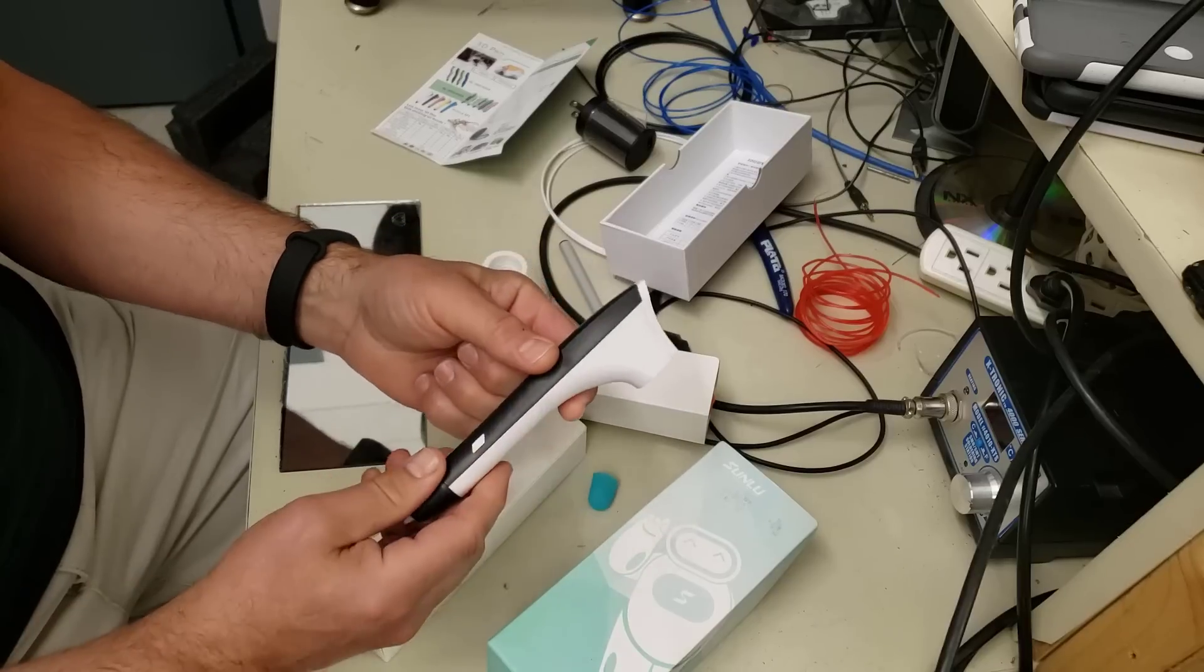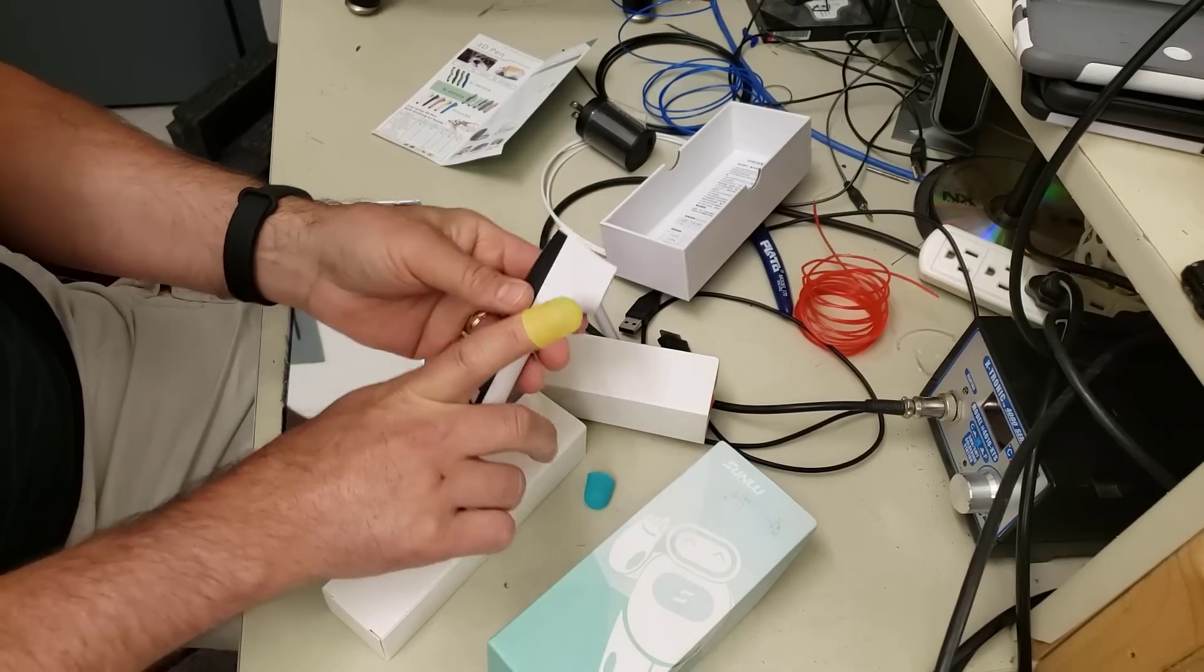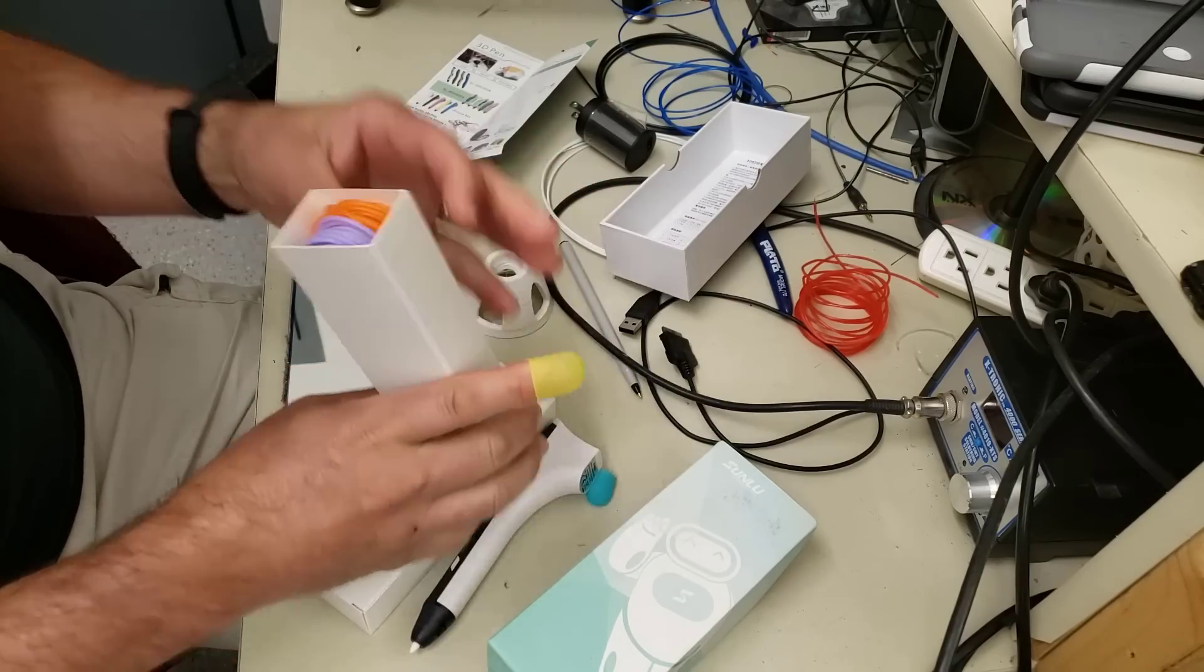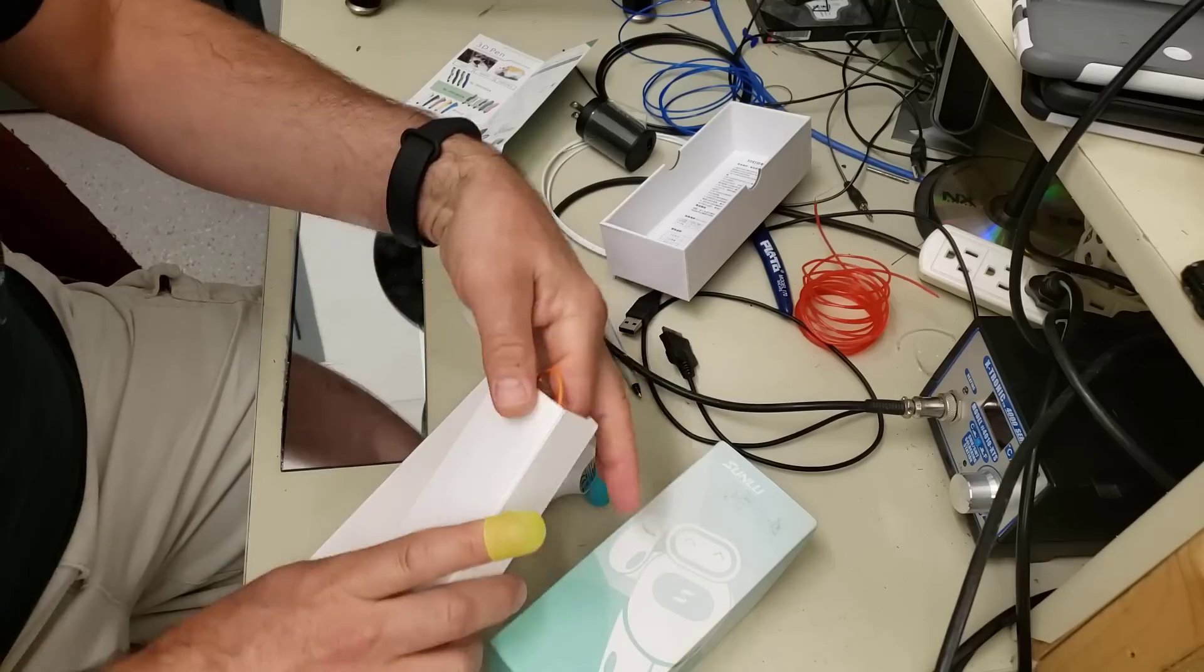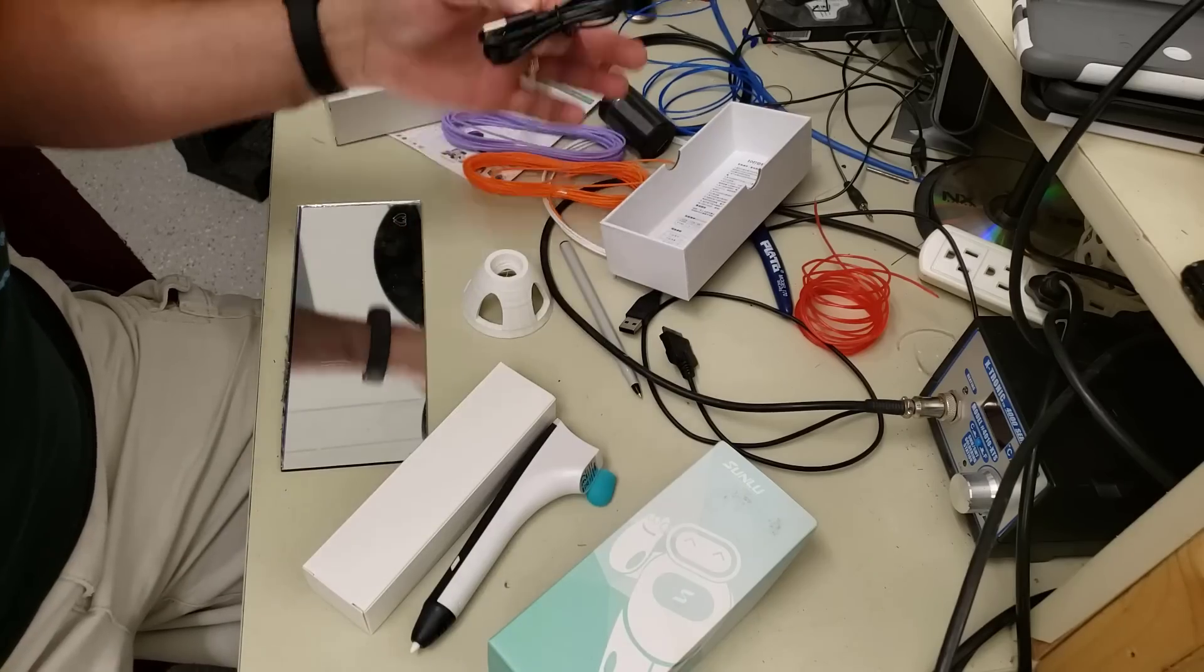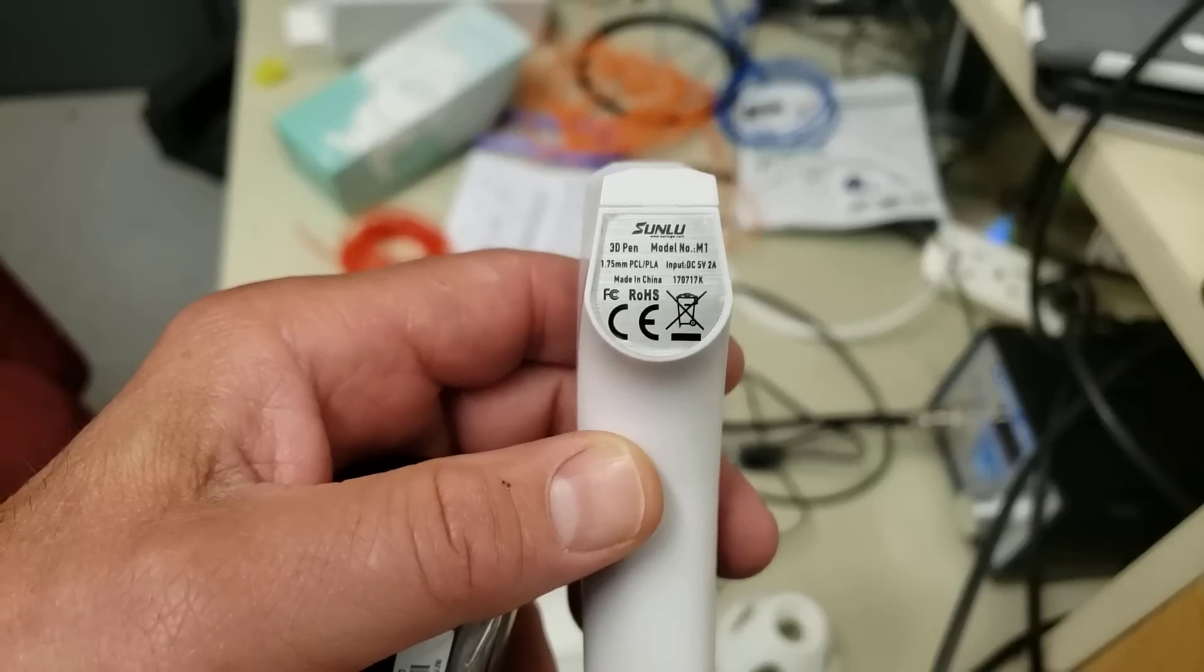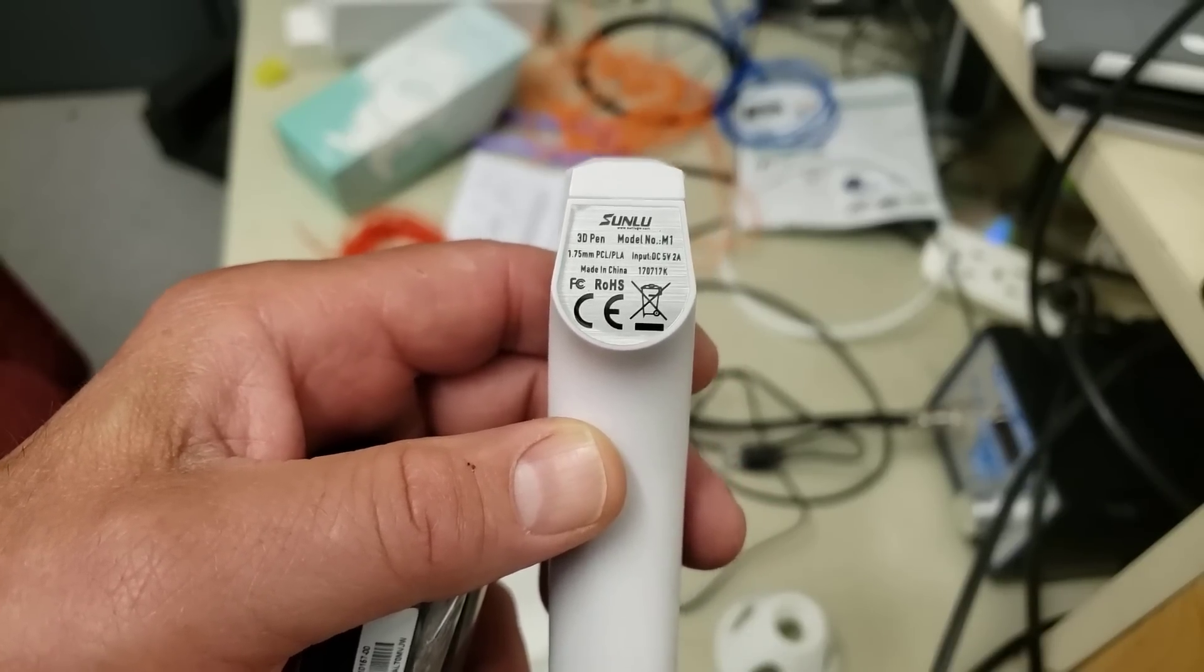The first pouch has our handy-dandy 3D pen and a couple of cool little things to help protect your fingers, which is a great idea. The second one has some sample filament and it has our USB cable.